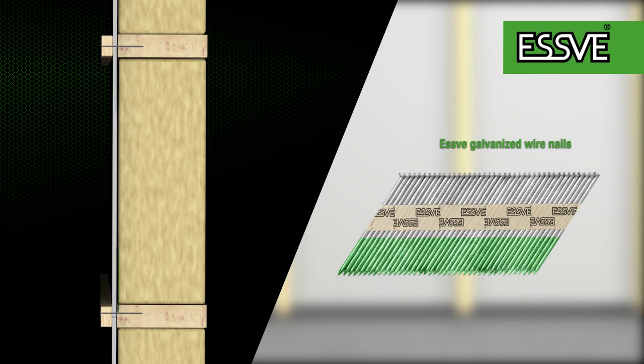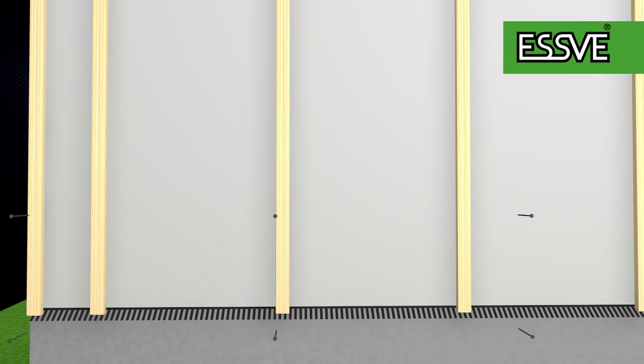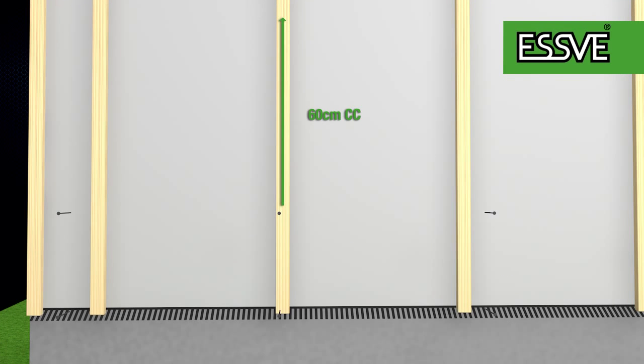Select a length so that two-thirds of the nail enters the underlay stud and mount with approximately 60 cm spacing.